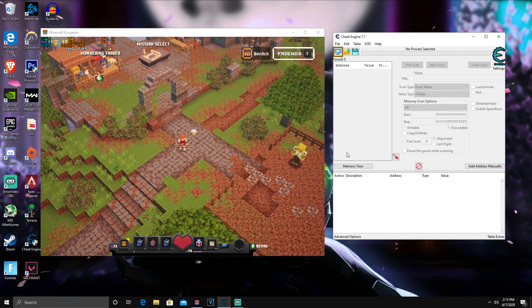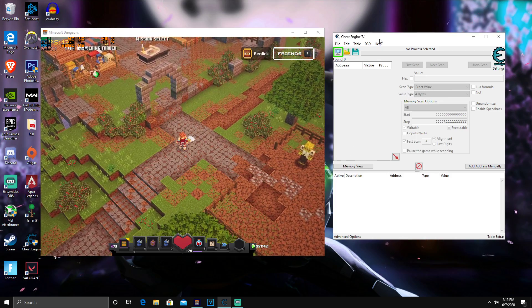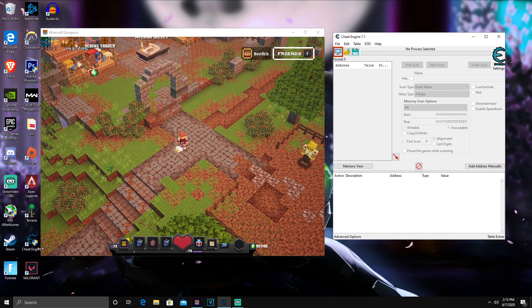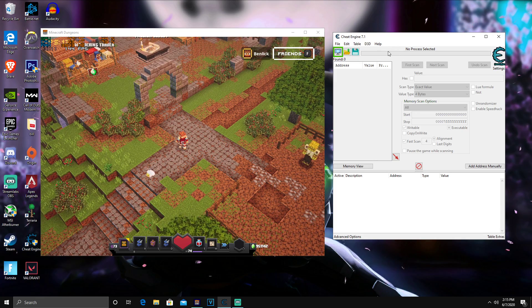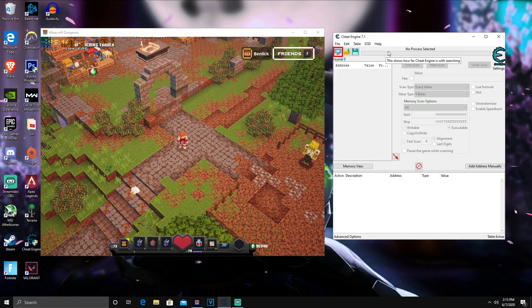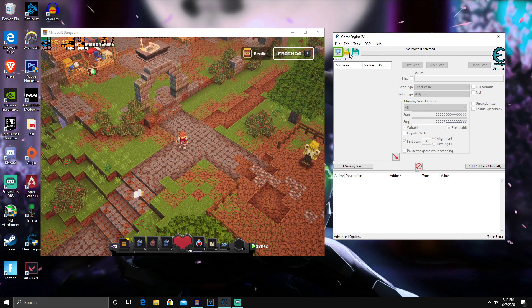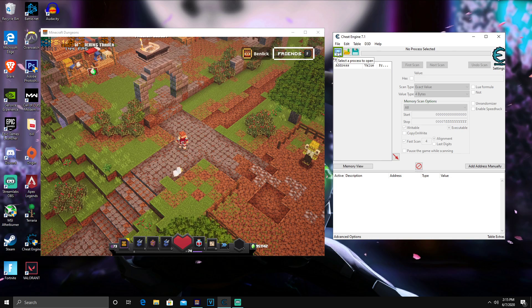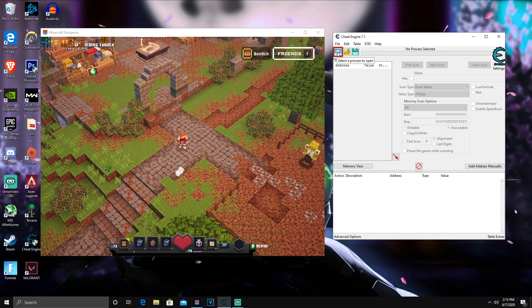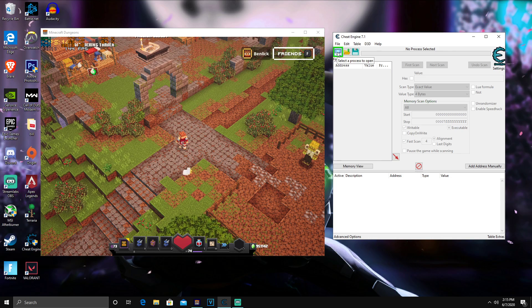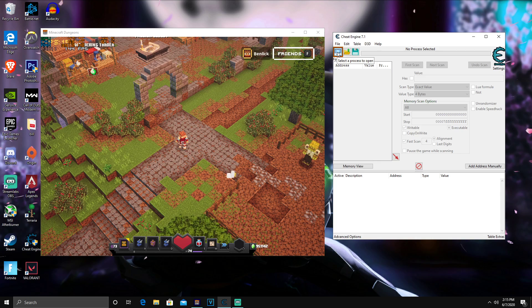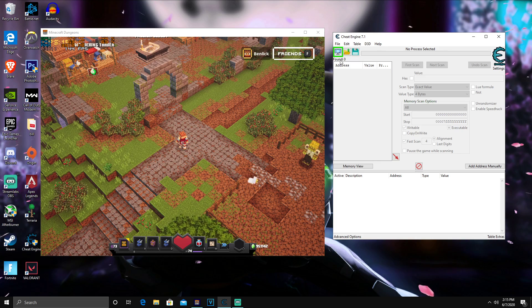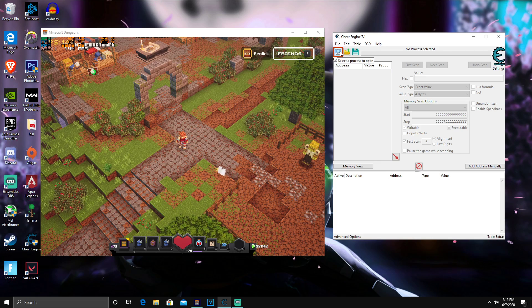Once you guys have that open, you guys are going to want to open up your Cheat Engine. I have it here. It will ask for administration purposes, so you guys want to go through and install Cheat Engine fully. Once you guys open it, all you guys want to do is head over to right here where it says select a process to open.